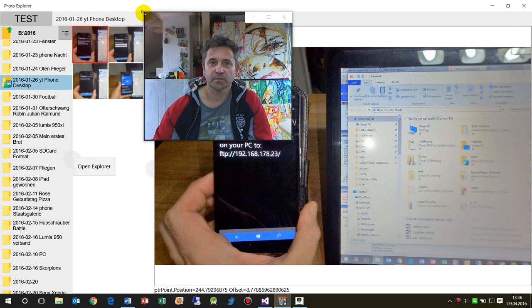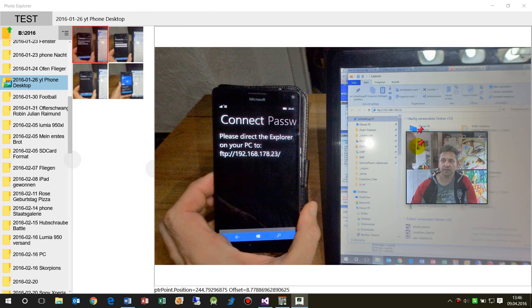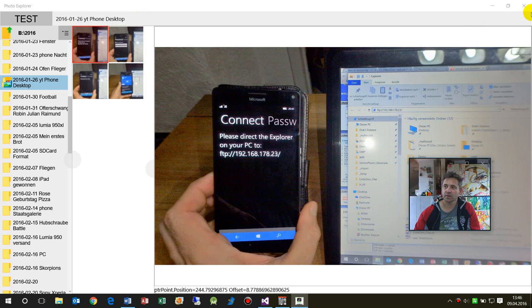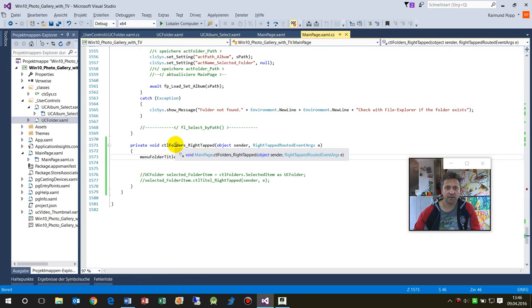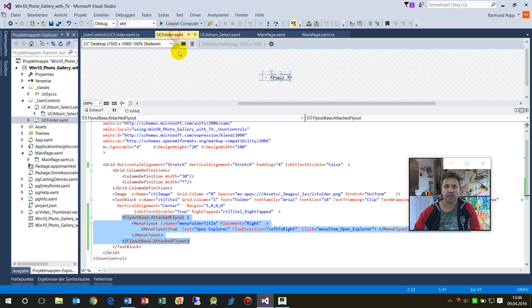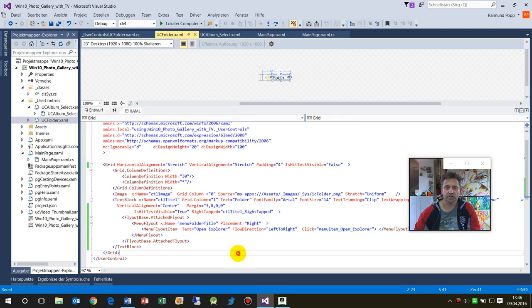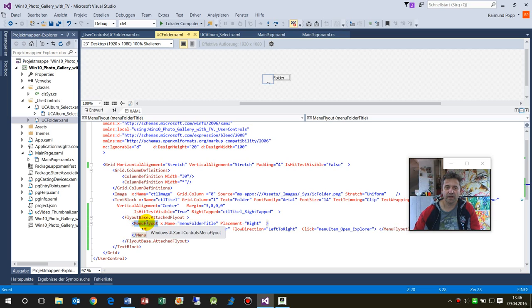But I want this Explorer menu at here. I have it. I said okay, menu folder. This is the menu which you saw there. This is the menu and it's a flyout menu.